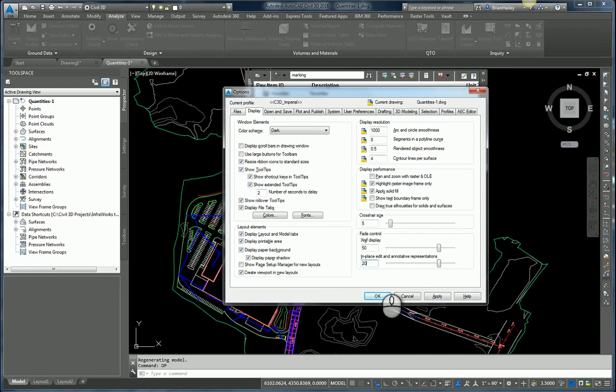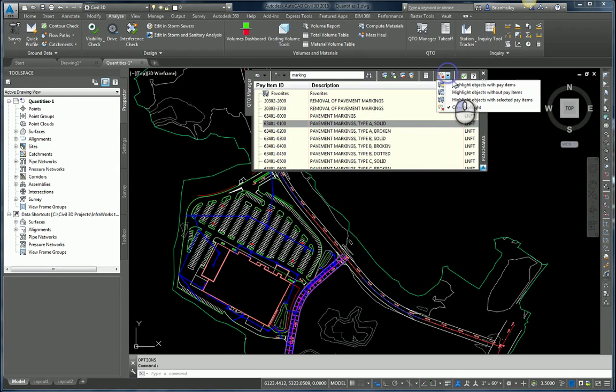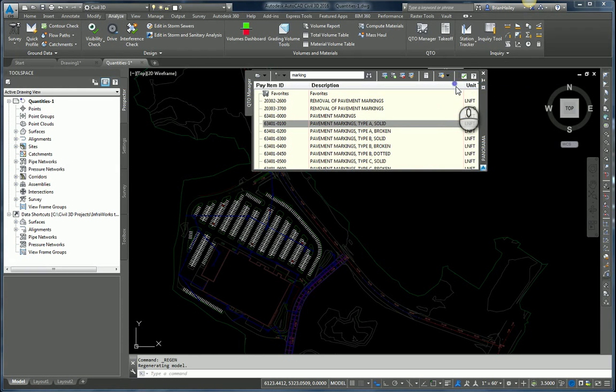So when I change this to 20 and now I go highlight this, now it's fairly obvious what is highlighted and what isn't. If you're using the QTO Manager, I highly recommend changing this variable. It will make your life a lot better.